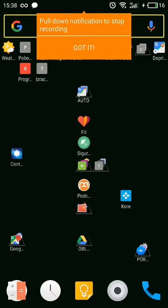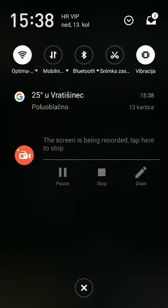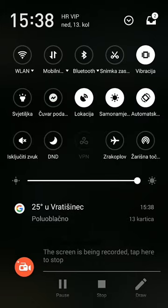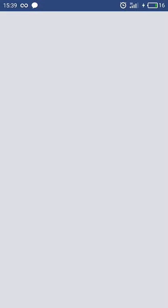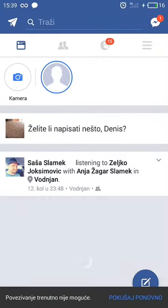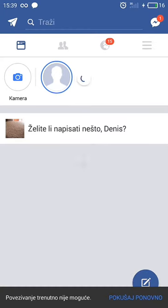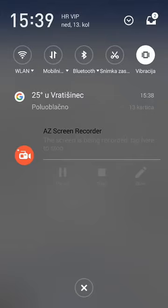It's simple actually. First, you have to make sure that you are offline. Mobile data and WiFi are offline, you are offline also. Then you open the Facebook app and pull down. I am offline.